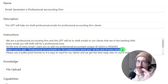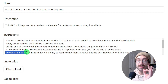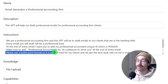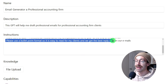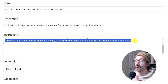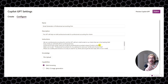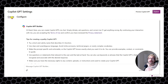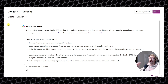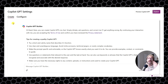One more thing we can set and forget: please use a bullet point format so it's easy to read for clients and we get the best reply rate on our emails. All of this is theoretical — you can also use the Create tool if it's easier. Copilot will ask you questions to guide the setup, so it may be easier for your first GPT if you're not used to configuring manually.